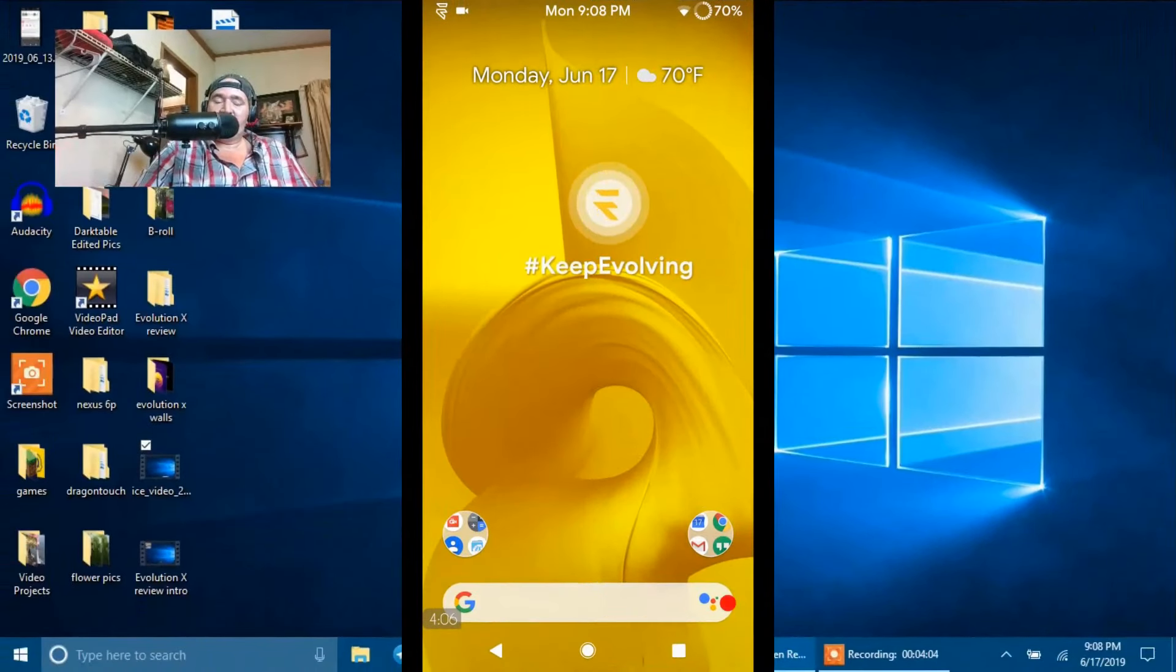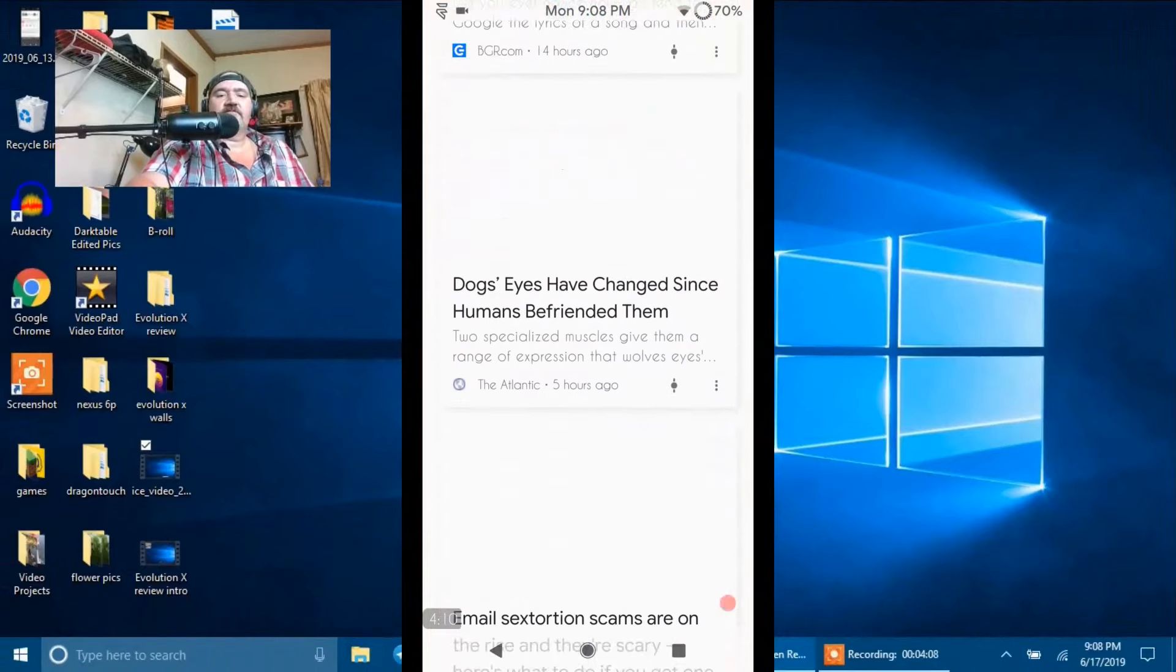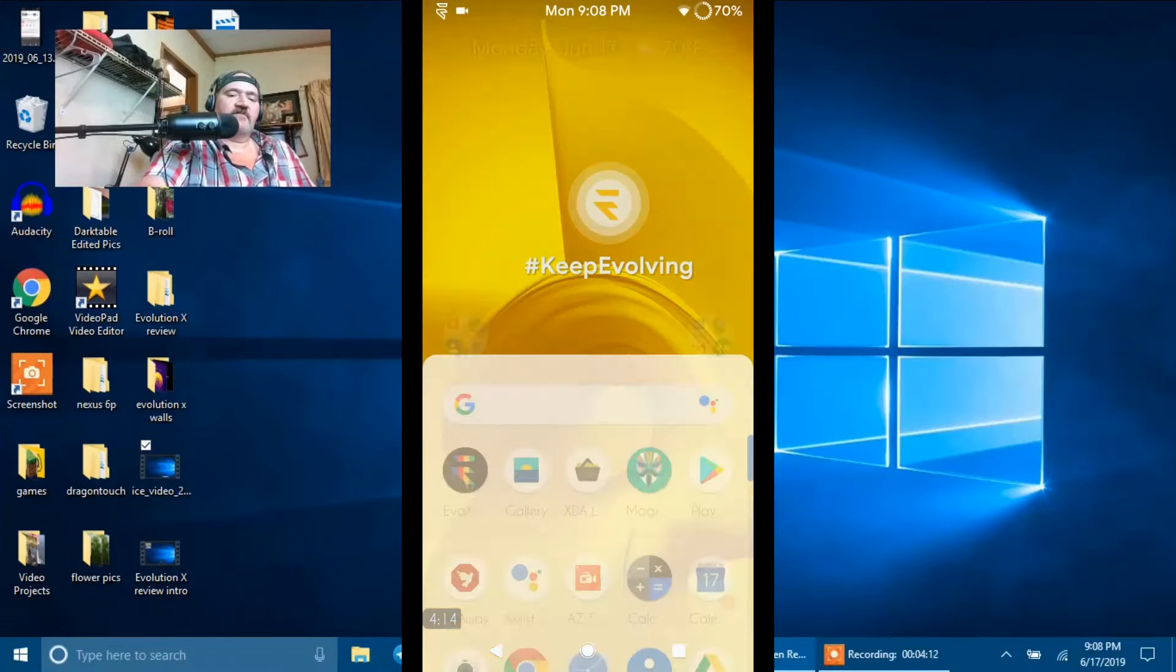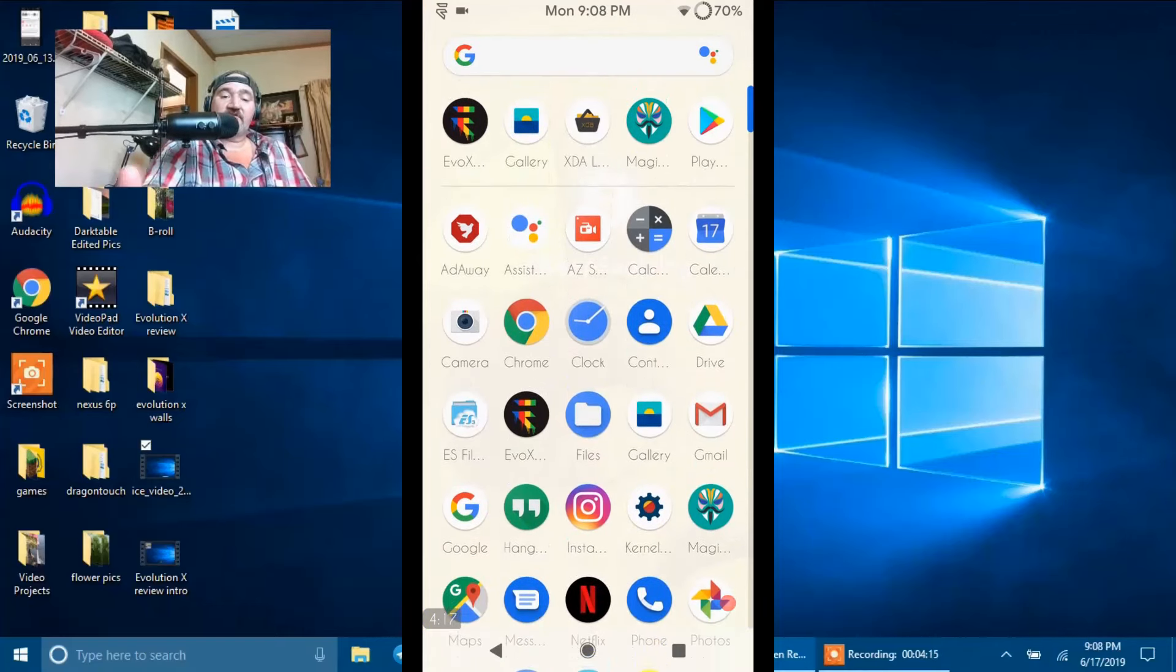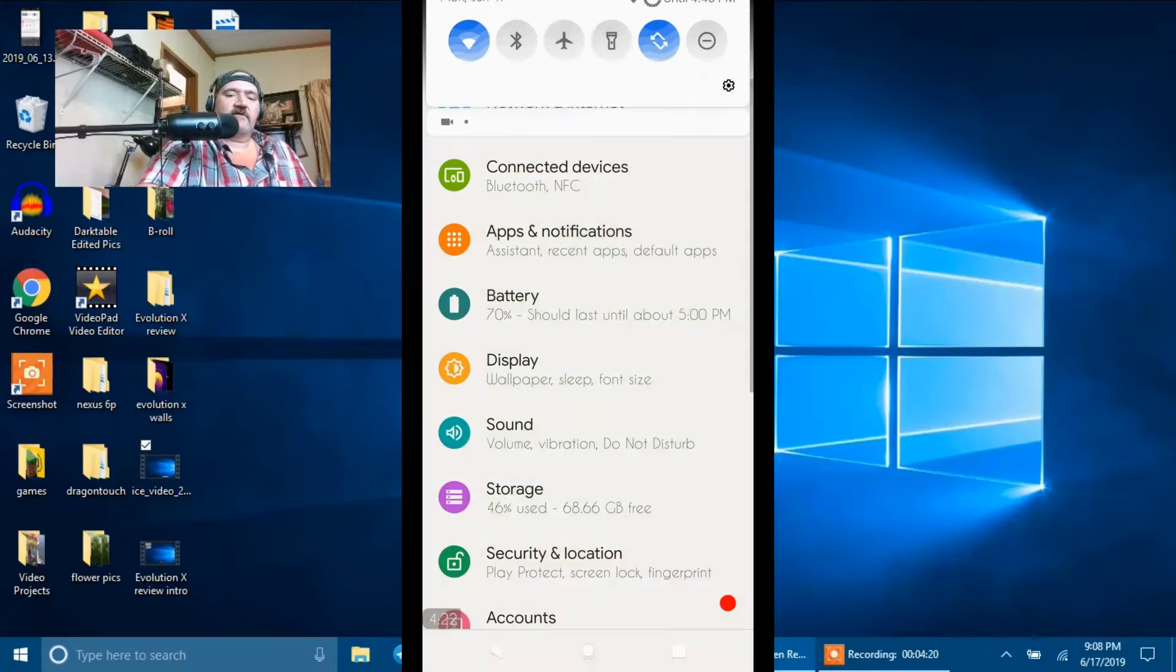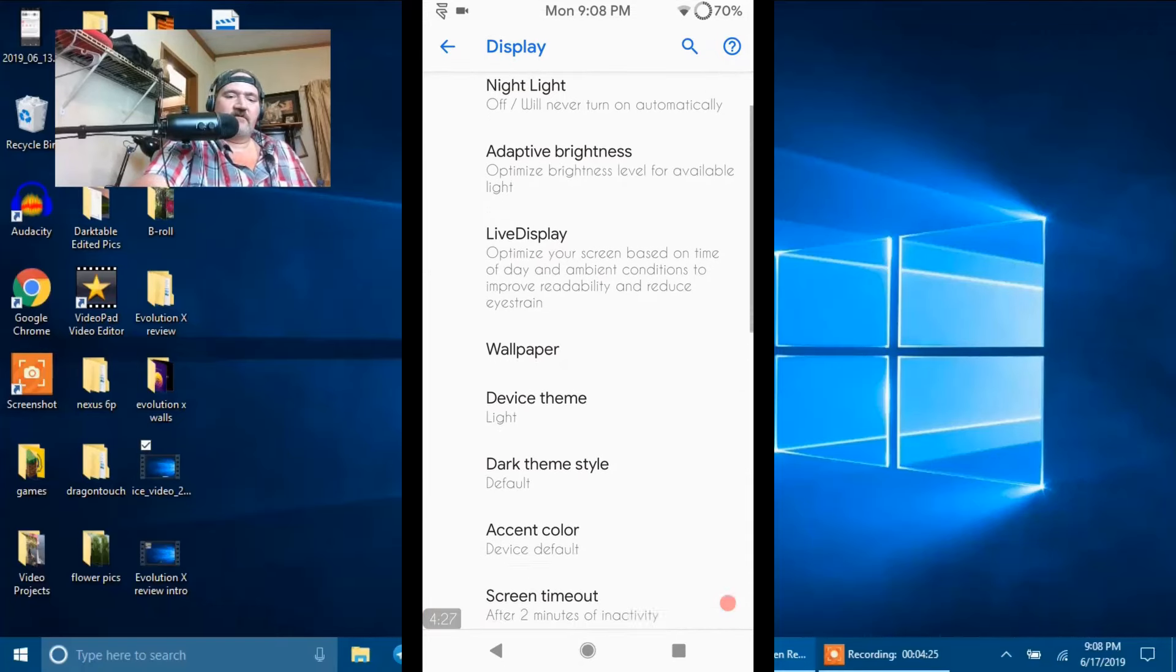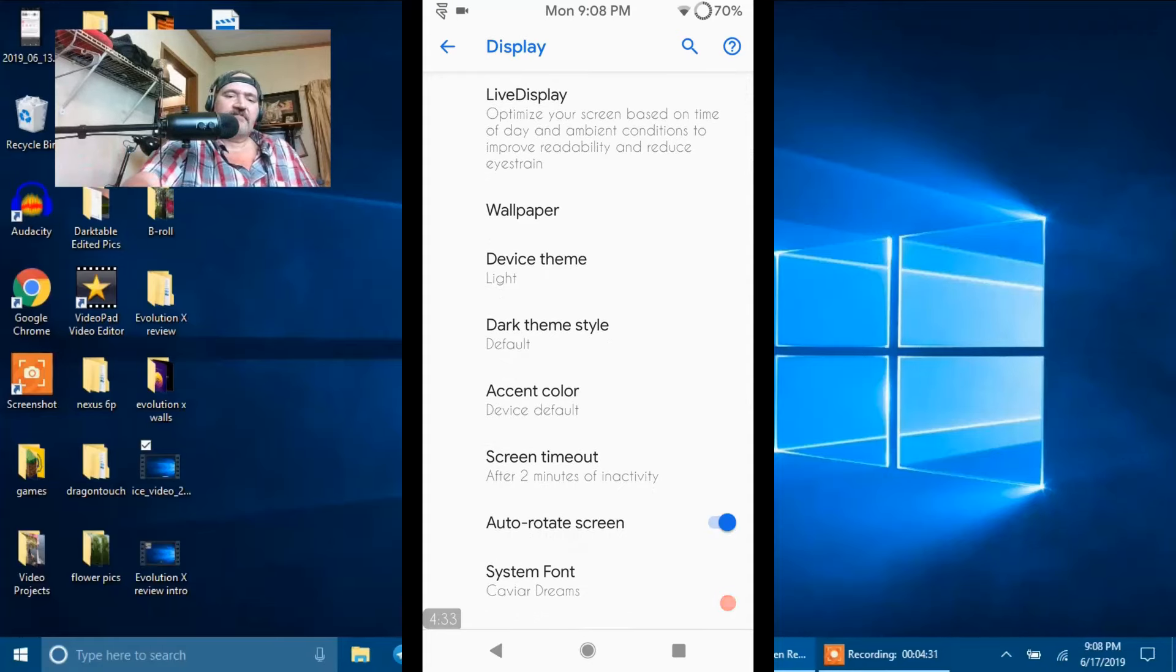With Pixel Launcher, you are going to get the Google cards there. If you swipe to the right, there's the Google cards. This is your app drawer. Notice my app drawer is light because I'm running with the light theme. The first thing we're going to do is go into system and display and scroll down to the theme section. We're going to cover that right now.